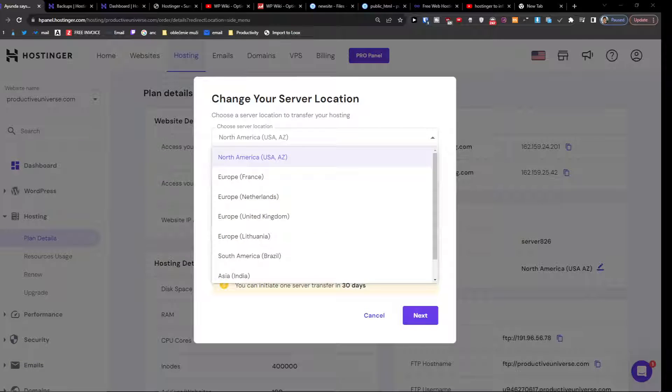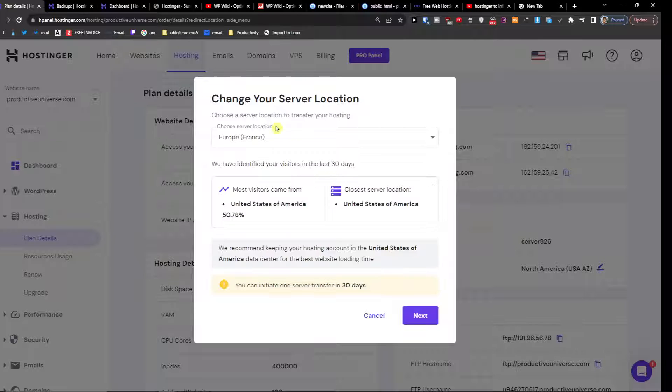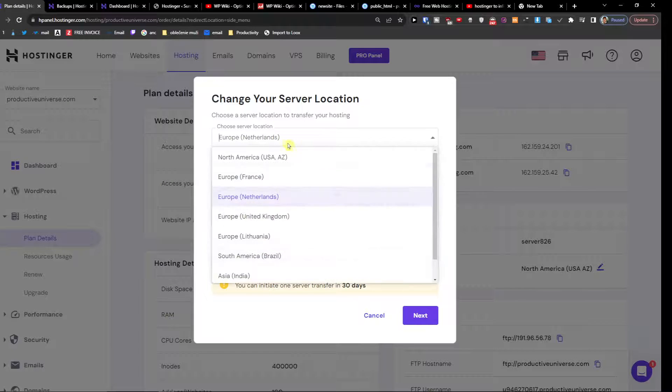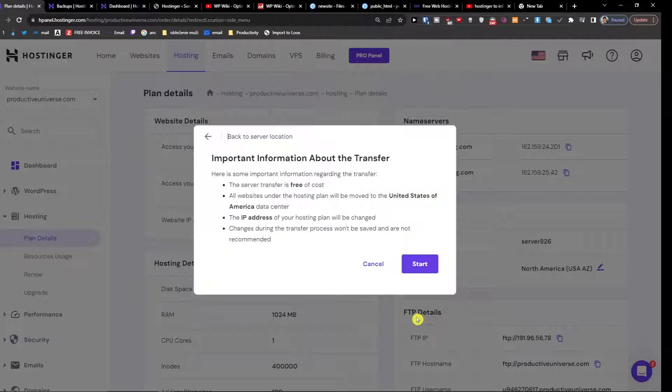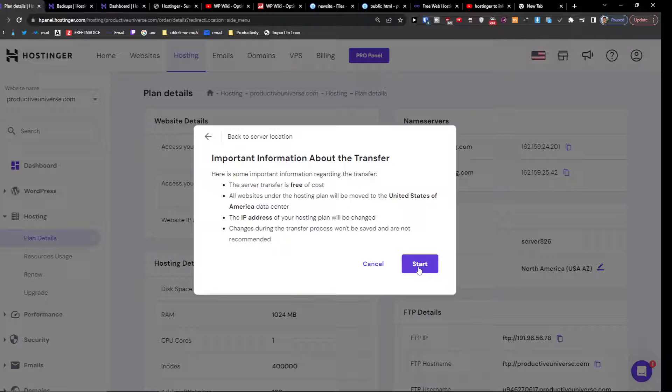So that's pretty much how you can change your hosting or server location. You can have Europe right now or Netherlands, and then you're going to press Next, and then you're going to press Start.